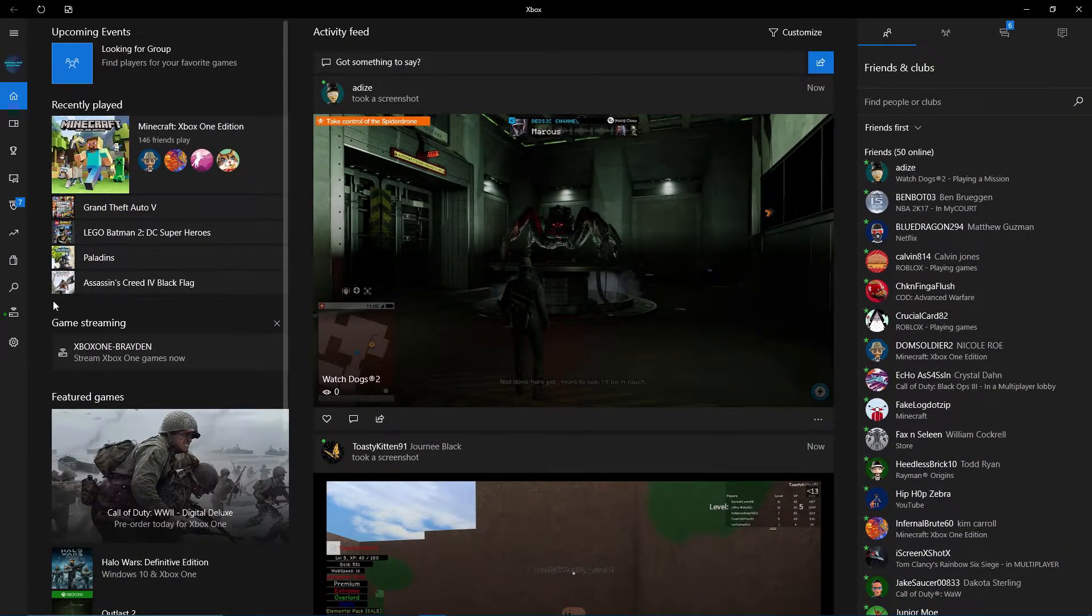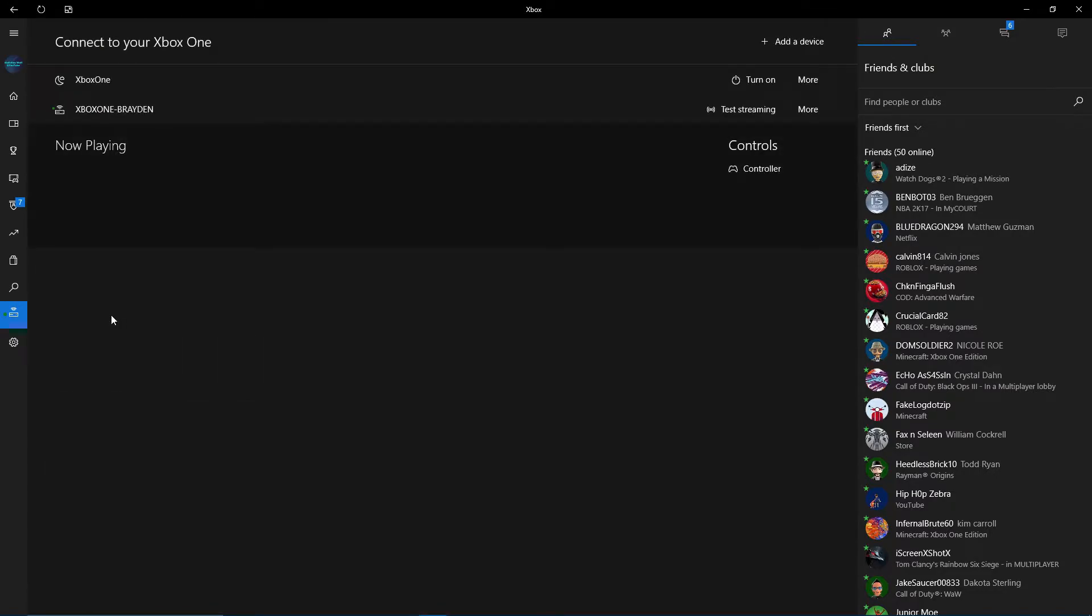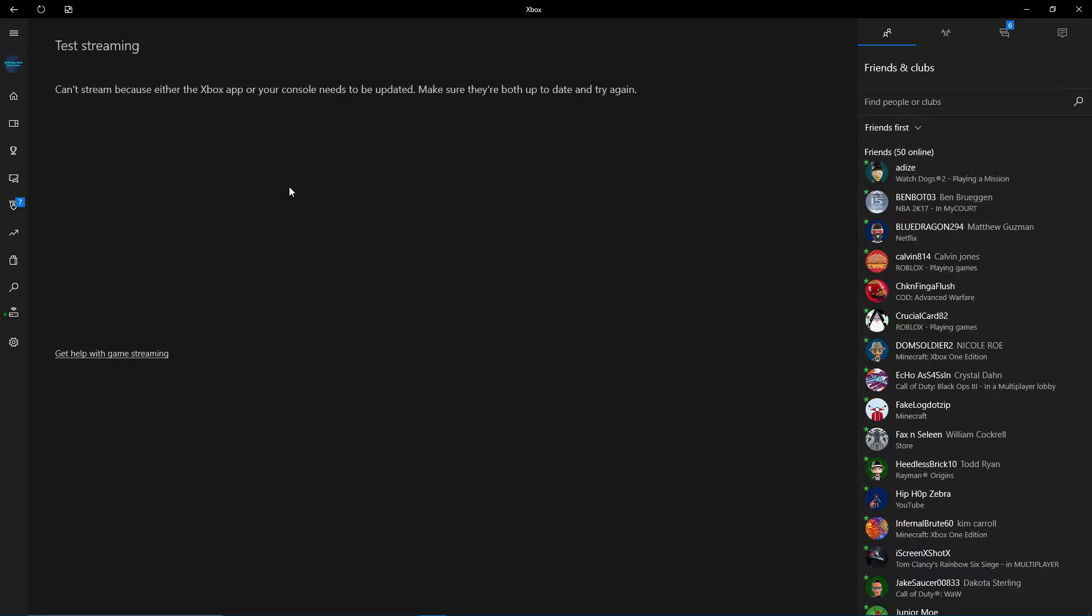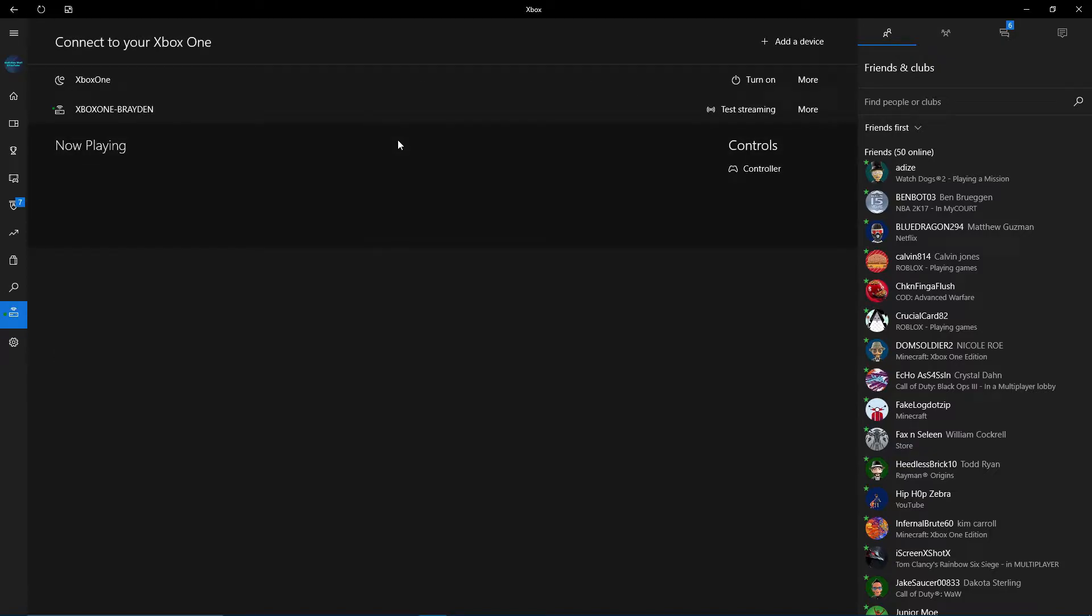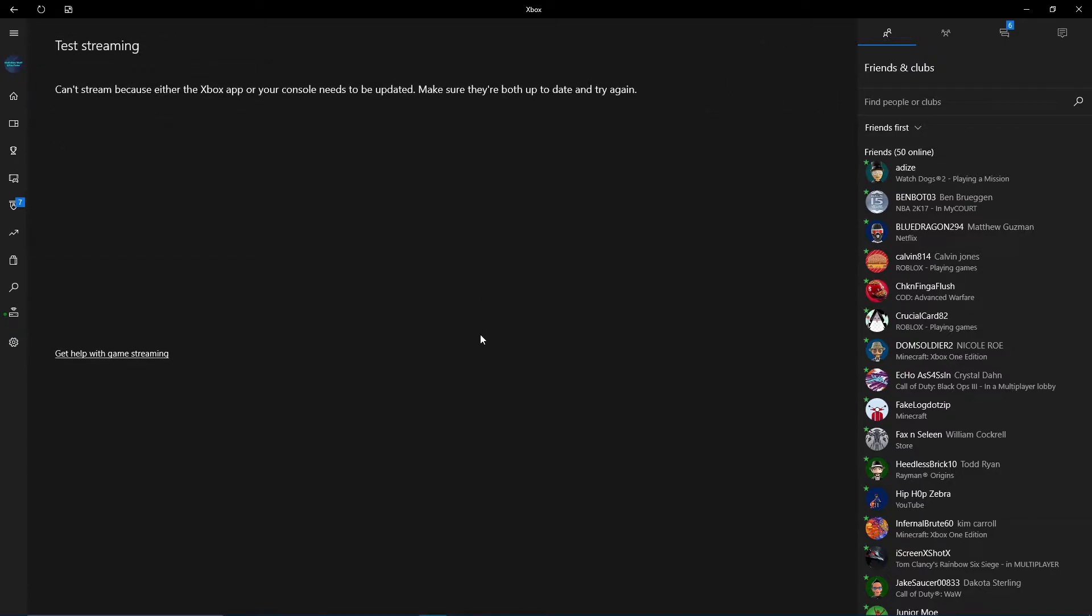So then what you want to do is you want to click on this, which should say game streaming. So here's my Xbox One, Xbox One Brayden, test streaming. My Xbox needs to be updated right now, that is nice. So be right back.